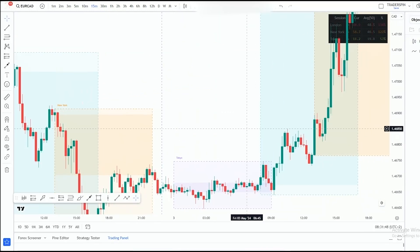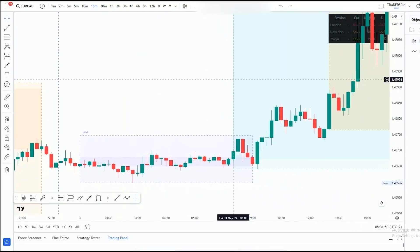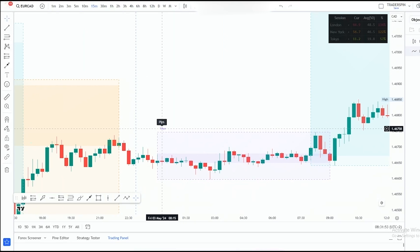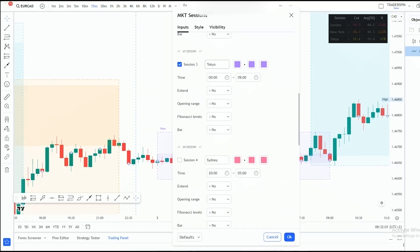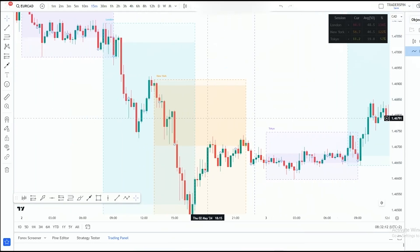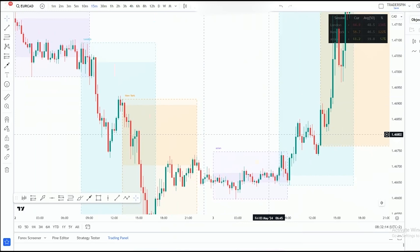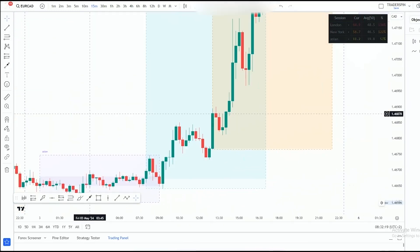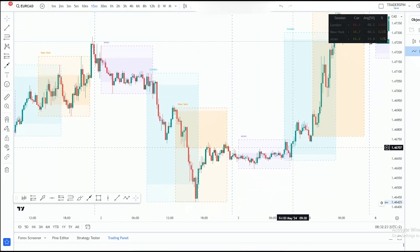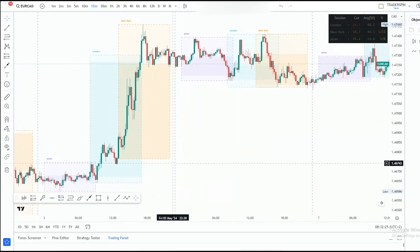Also, if you look closely, you'll see it says 'Tokyo' here. Tokyo is essentially the same as the Asian session. So if that confuses you, you can go into Settings and rename it to 'Asian Session' right there. As you can see, it has now changed from Tokyo to Asian Session.